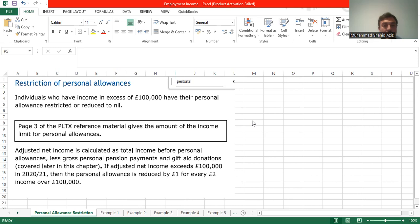Hello, everyone. I am Shahid, AAT certified accountant. We are continuing from our last lecture about income tax. Today in this lecture, we will cover the personal allowance if the income is more than £100,000, and if someone has contributed in pension and charity, how it will affect the personal allowance and how we have to increase the basic rate band and the additional rate band. Let's start.